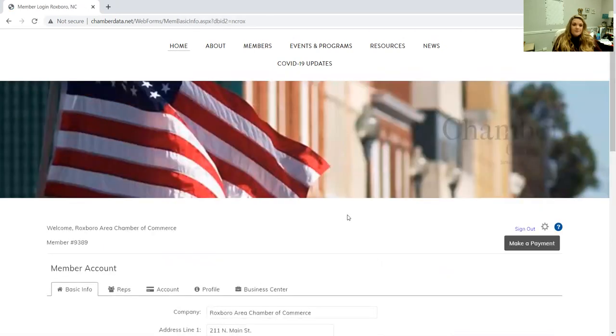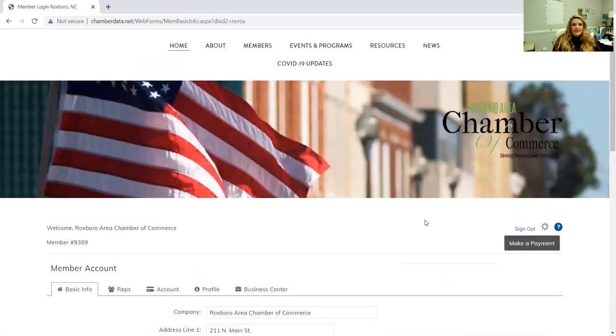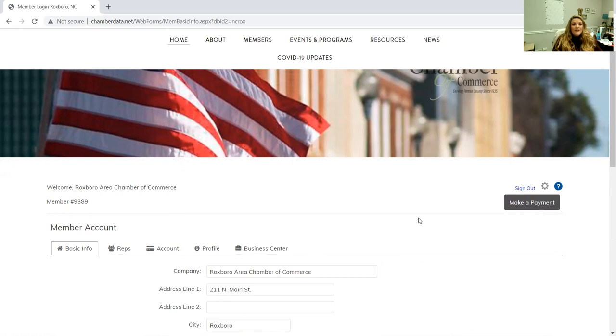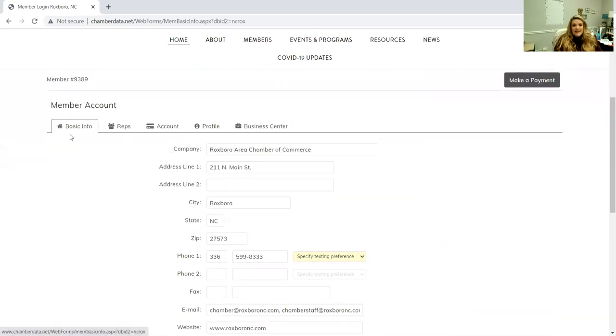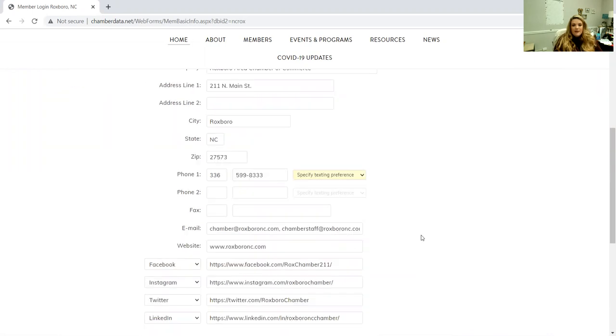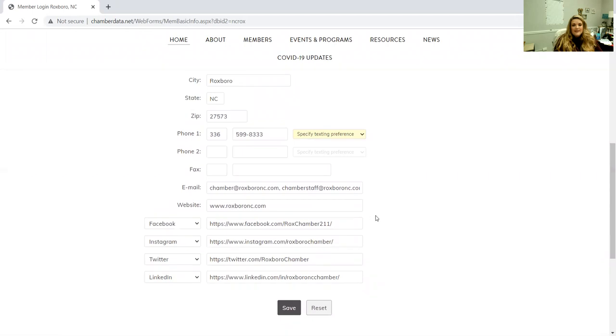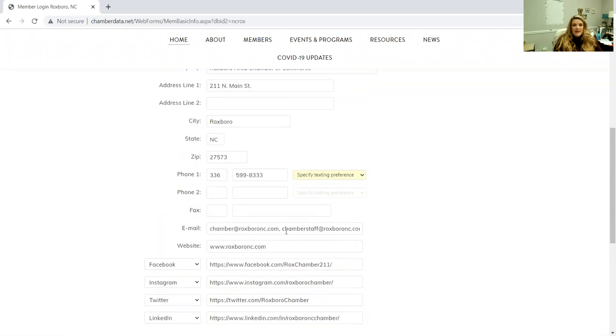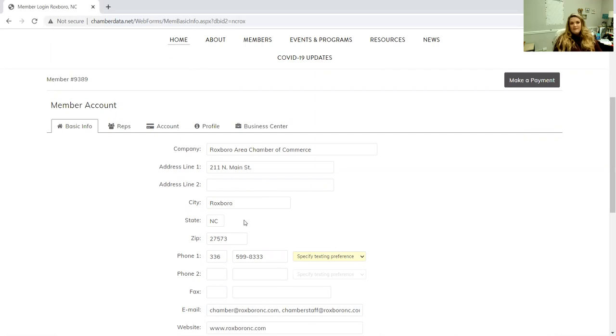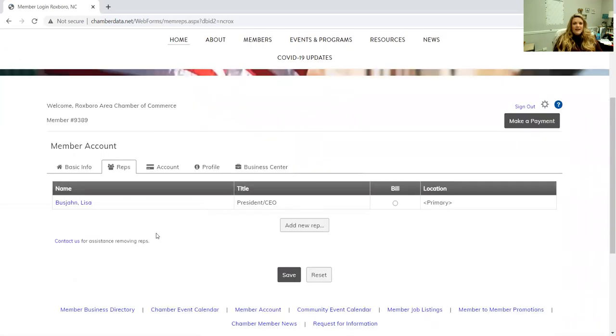You'll sign in and then from here this is your portal. This is how people can find you as well as how you can keep your information up to date with us. The very first part is the basic info, and this is how you can stay completely up to date. Enter all of your social medias, your website, your email, phone number, your location. Something to talk about with your location: if you're a home-based business, unless you want people showing up at your house, don't put information there, because that's what's going to show up in our directory when people look for you.